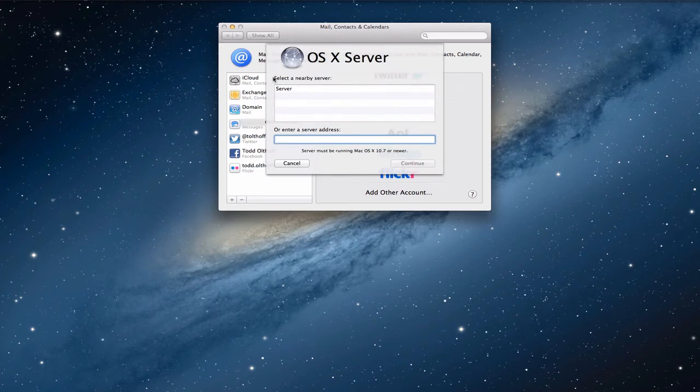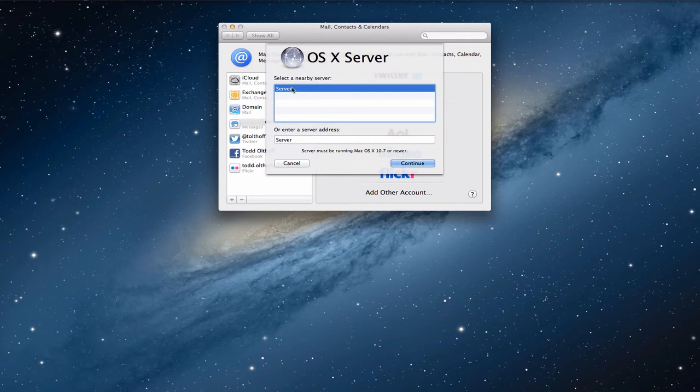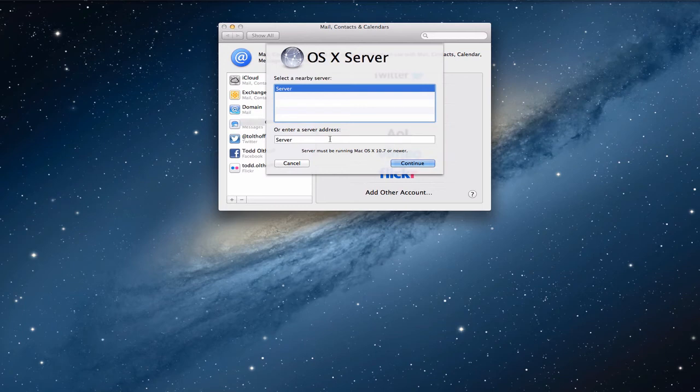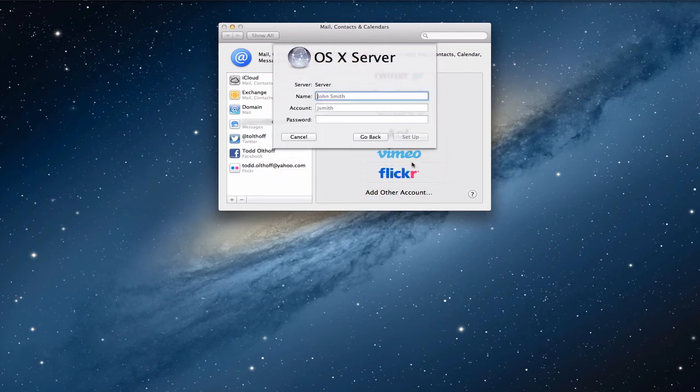Now, what it does is it has you select a nearby server and so this is my server, so I'll select it. If for some reason your server doesn't come up, you might want to put your server address in here. It could be server.joesmith.com, whatever it is that you've set up. But you can stick that right in there and then once you've gotten that set up, you click continue. So let's click continue.